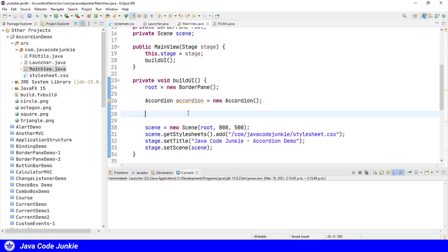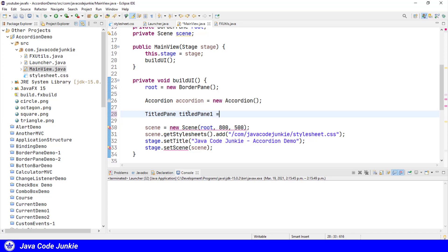And let's see how we would use that titled pane. TitlePane titlePane1 = createTitledPane, and the title for this title pane I'm going to use employees.